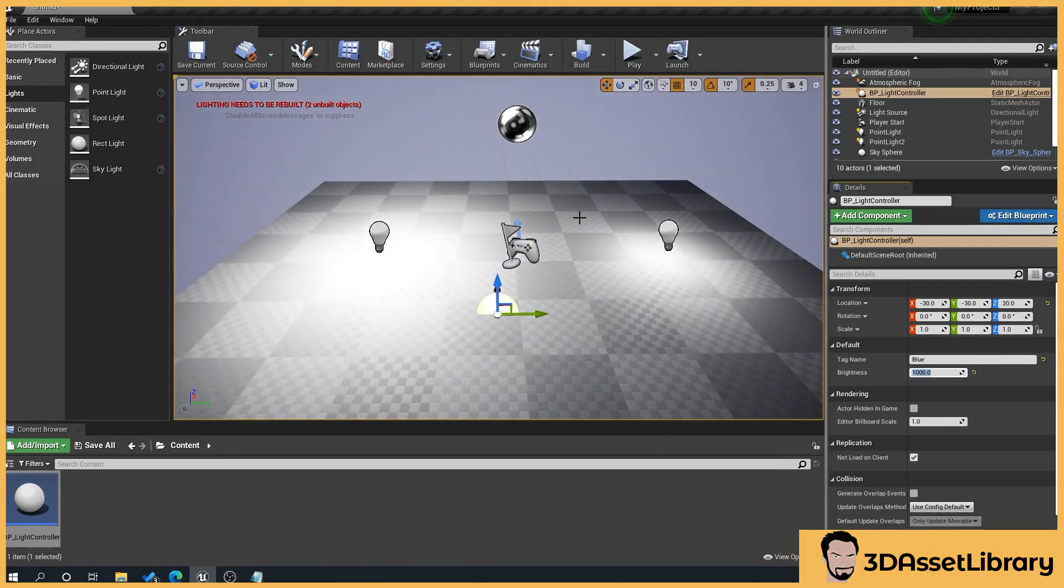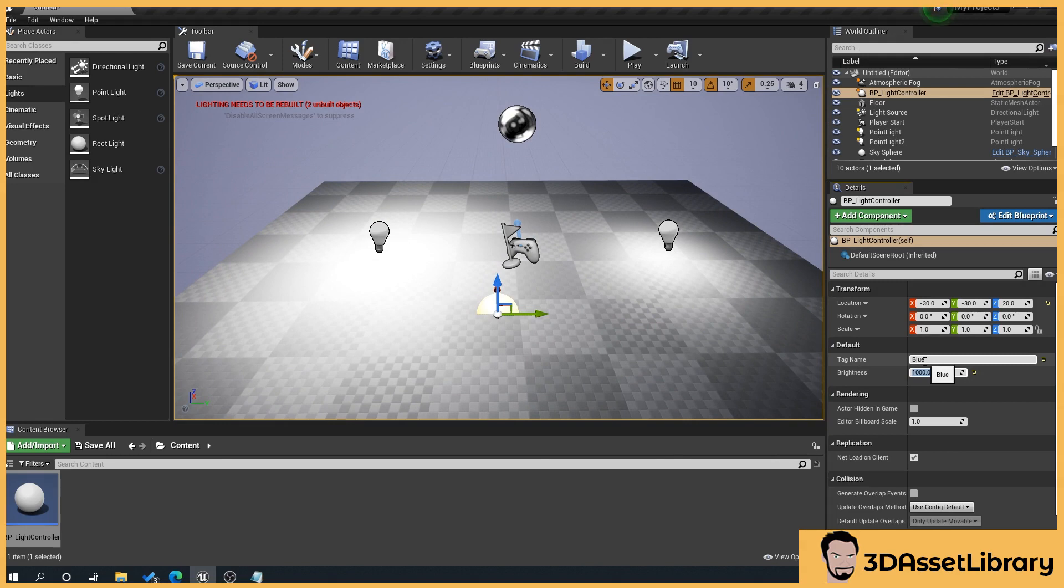And you can see there now obviously you can name this blue red or you name give it a number or you know whatever.